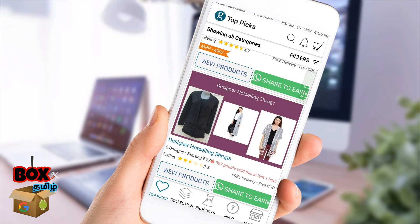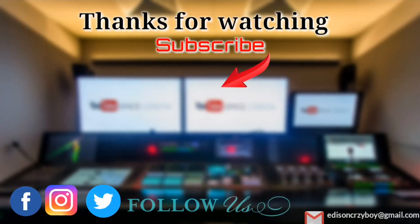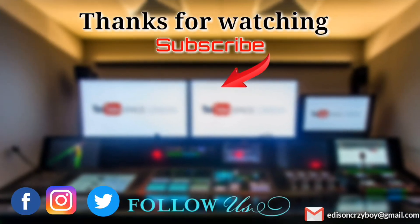So this is our application. This video is useful. Please like, share and subscribe. Thanks for watching. Bye.